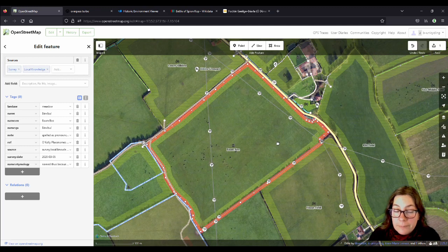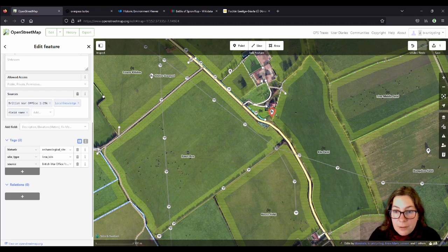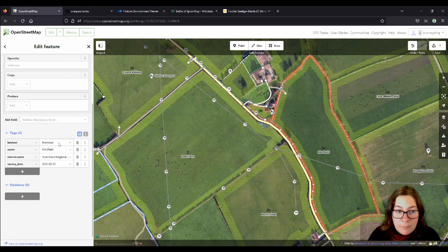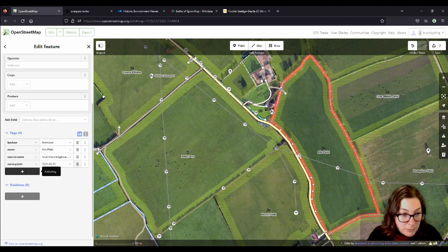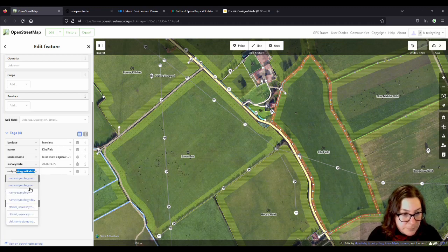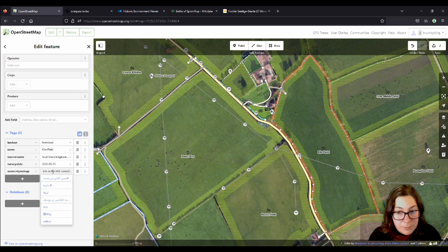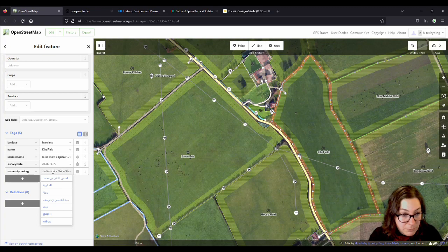And you see we have another Kiln Field here, and the kiln is here. I might just add that while we're here. Name etymology: 'after the lime kiln in the northwestern corner,' or northwest of the field.